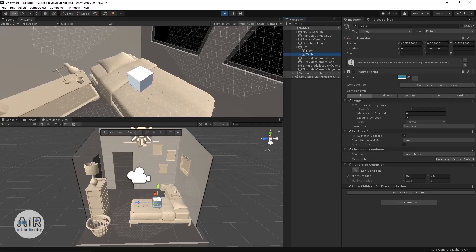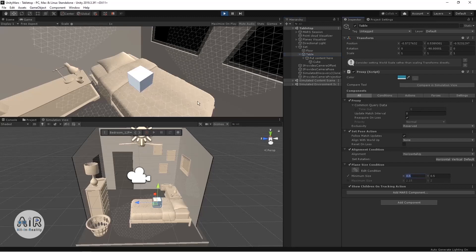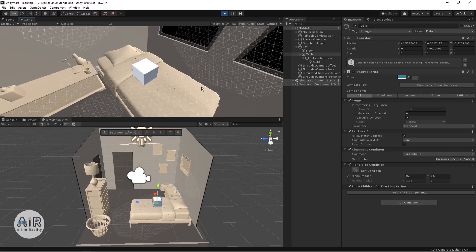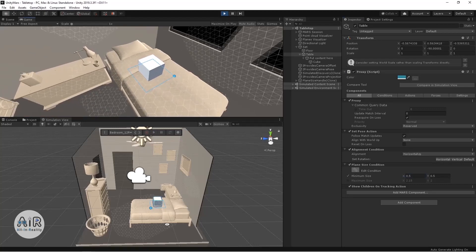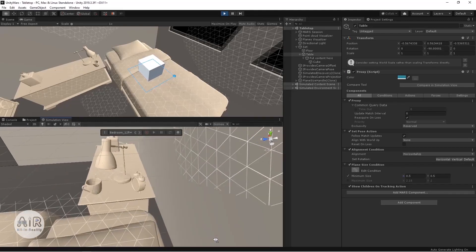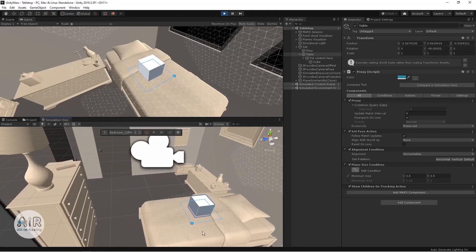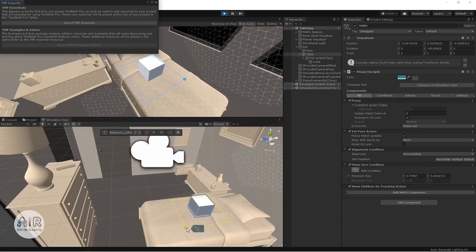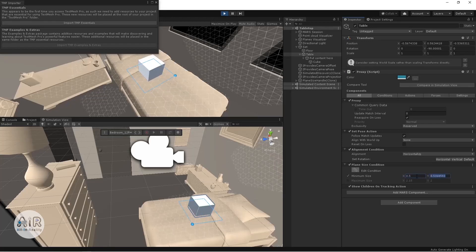You can see the proxy settings provided for this object — which is the parent of the content. You can see Plane Size Conditions, which control the plane size the content is going to be placed on. You can even see the size of the conditions in your simulation view and rescale the options, which will directly change your plane size conditions. I'll set it to 0.5 for now.